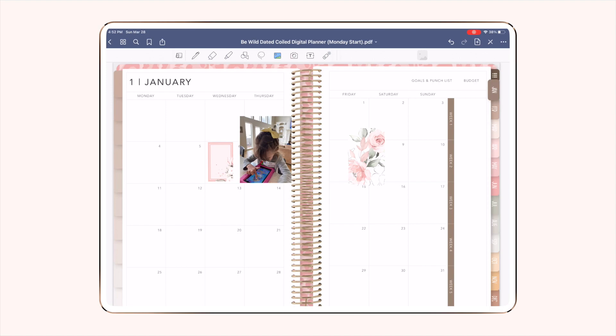The third option for adding stickers is using Dropbox. Dropbox is a great option if your iPad doesn't have a lot of space — you can store the individual PNG images inside a Dropbox account and then drag and drop them into your planner. To do this you'll need an iPad that supports split screen view, which most newer iPads will support, and you'll want to make sure your Dropbox is in your shortcuts at the bottom of your screen.